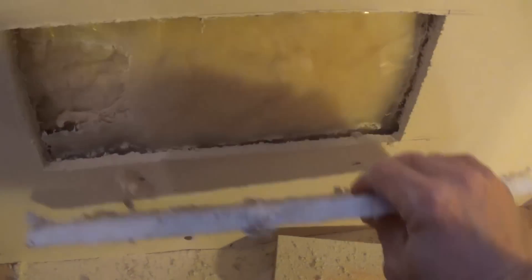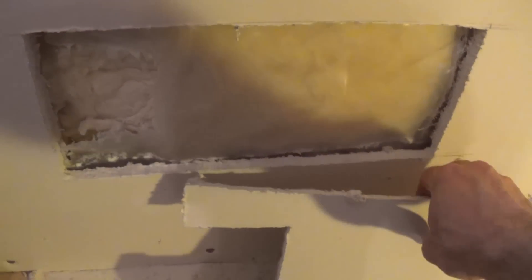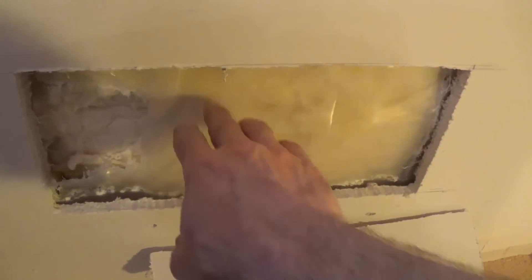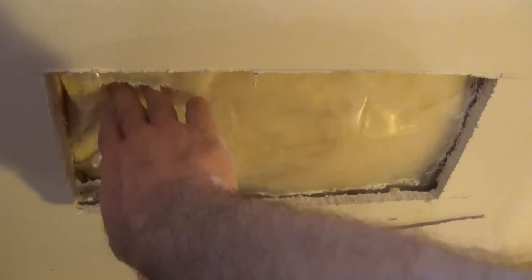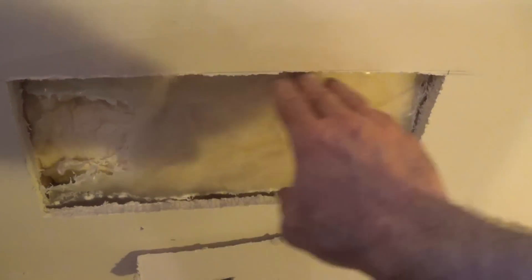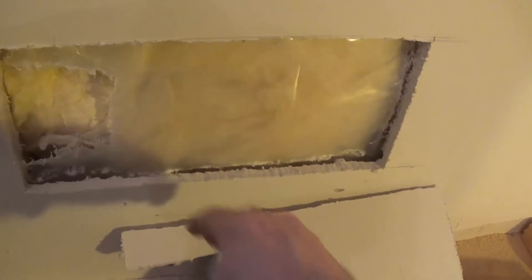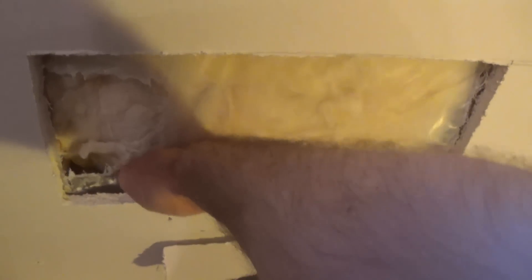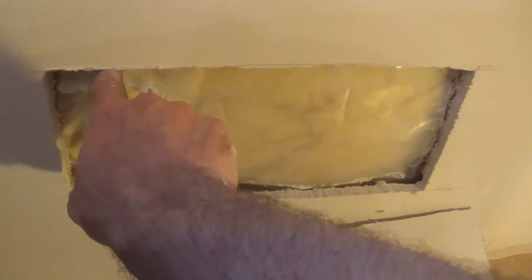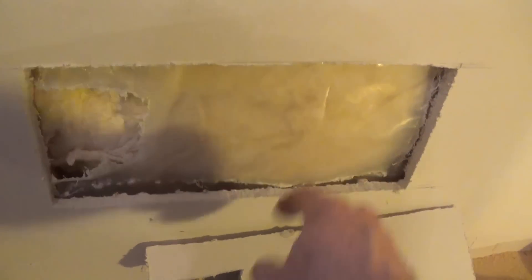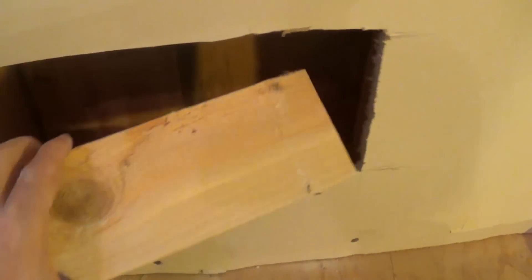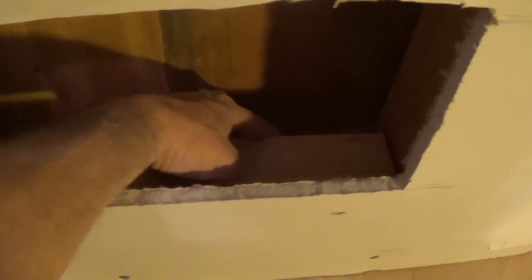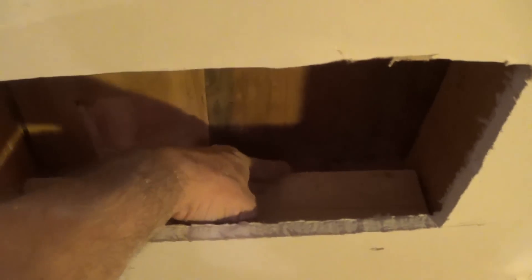There you go. As you can see, this is an exterior wall so there is insulation here. We'll have to remove the insulation underneath, pretty much from about here on down.